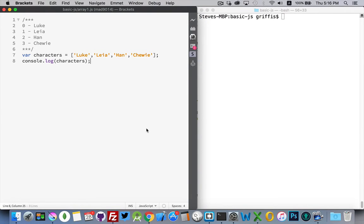Now we're going to look at the concepts of sorting and manipulating arrays. We're going to start with the same array that we used in the last video about arrays: luke, leah, han, and chewie — a list of four names, four strings. I've put the index numbers at the top of the script file here so we can see what's happening as we change it.